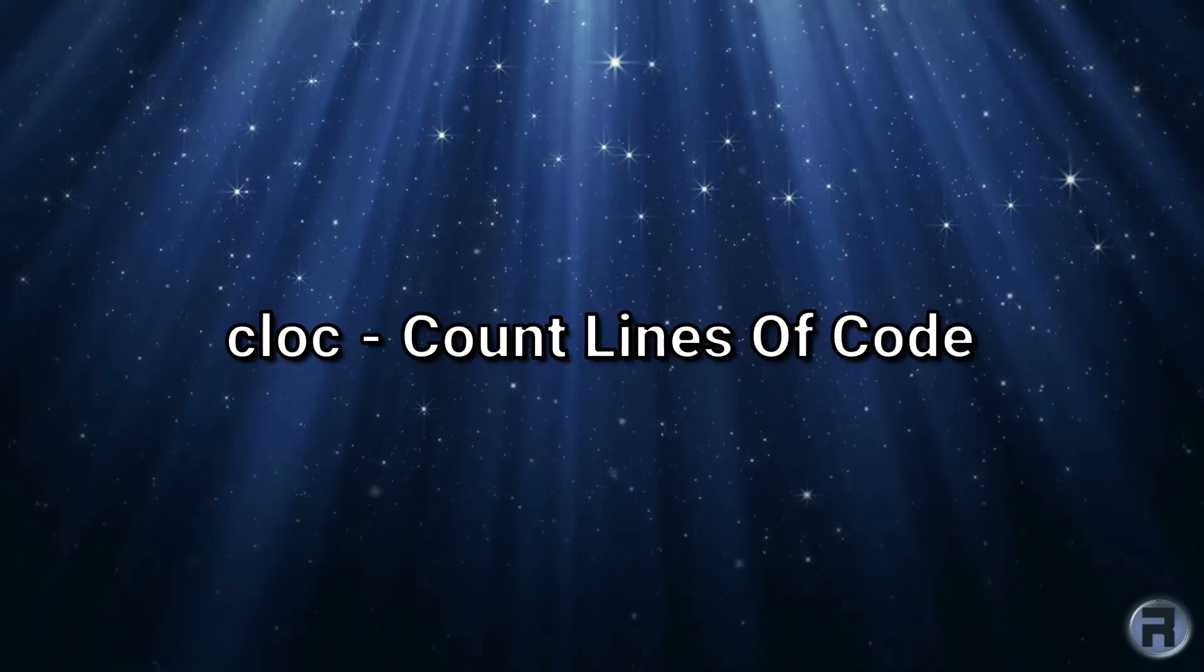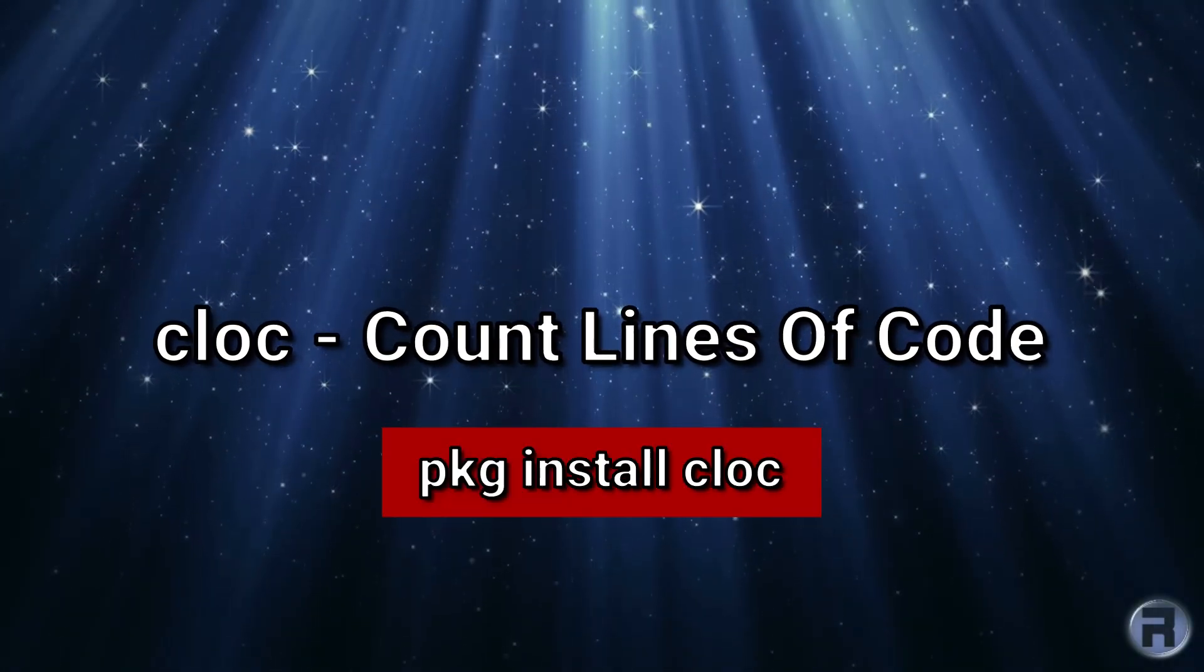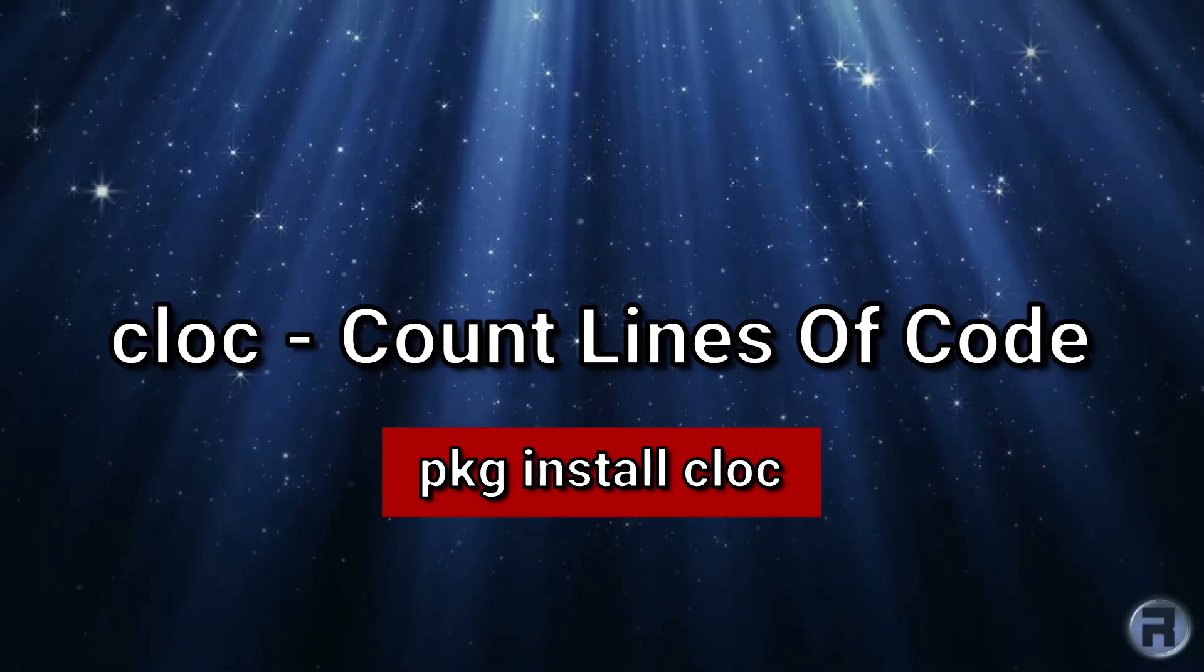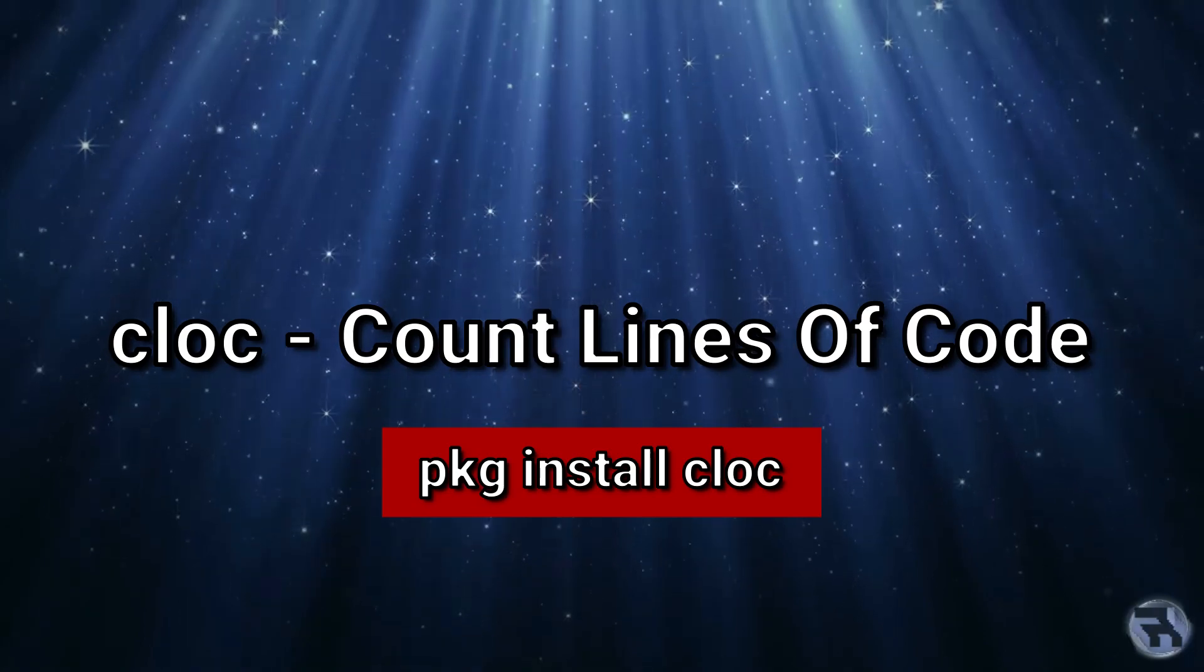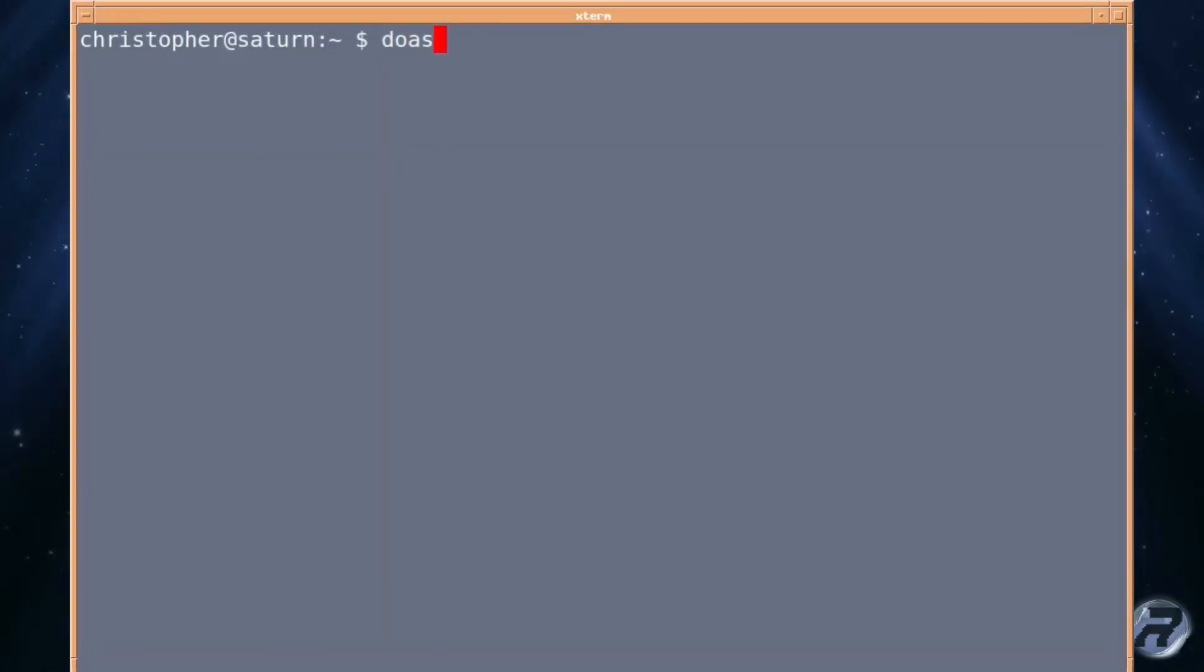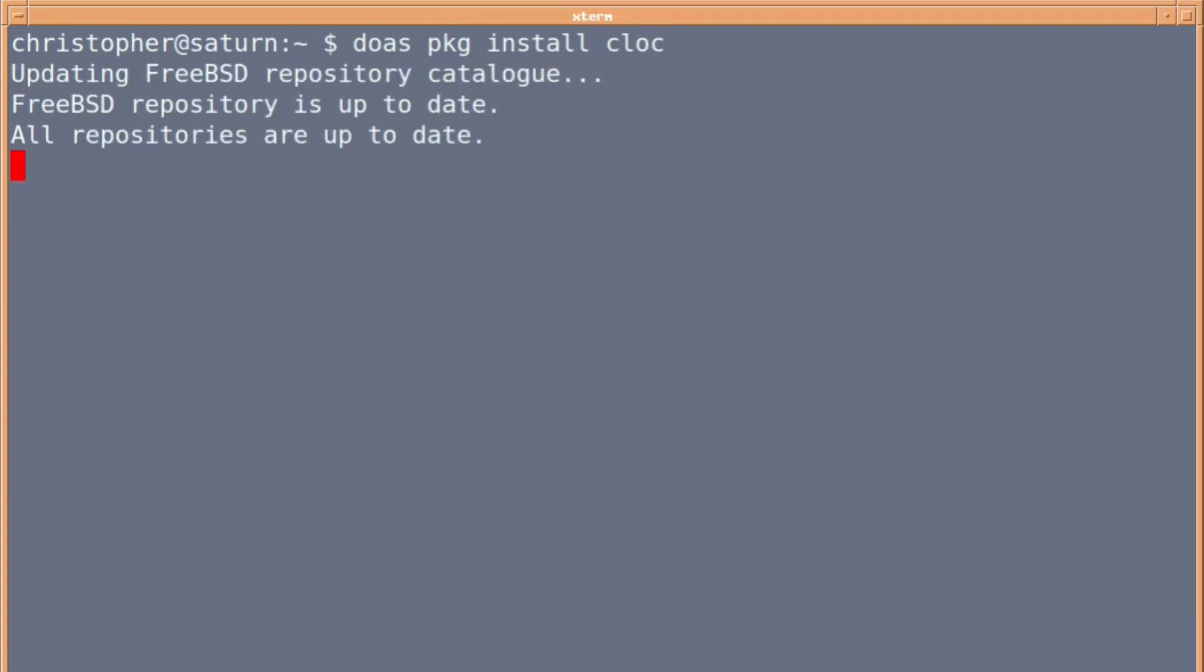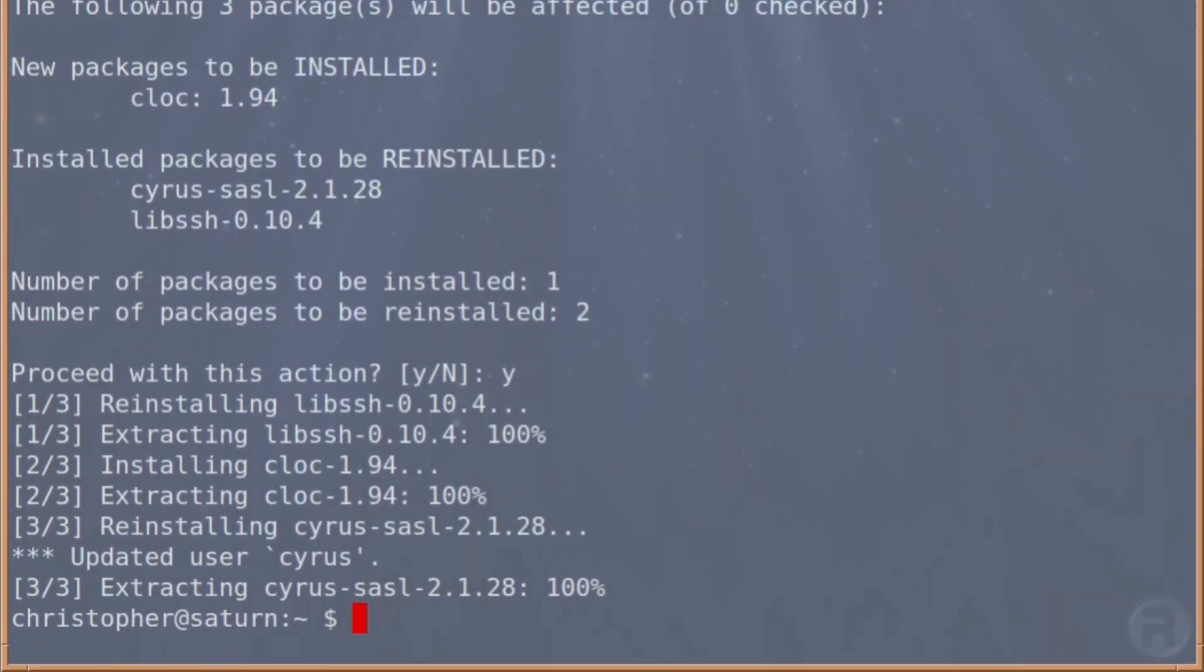CLOC, which stands for Count Lines of Code, counts blank lines, comment lines, and physical lines of source code in many programming languages. To install in FreeBSD, you can use sudo or pkg install cloc. Make sure you don't put the 'k' at the end. It's a very small program, so installation takes less than two minutes.